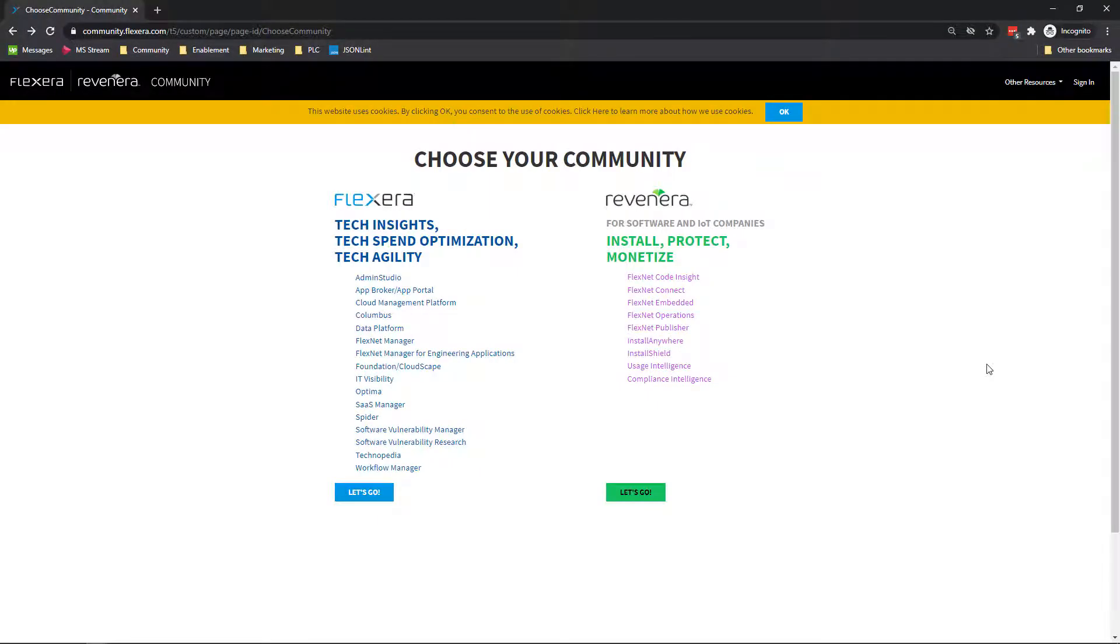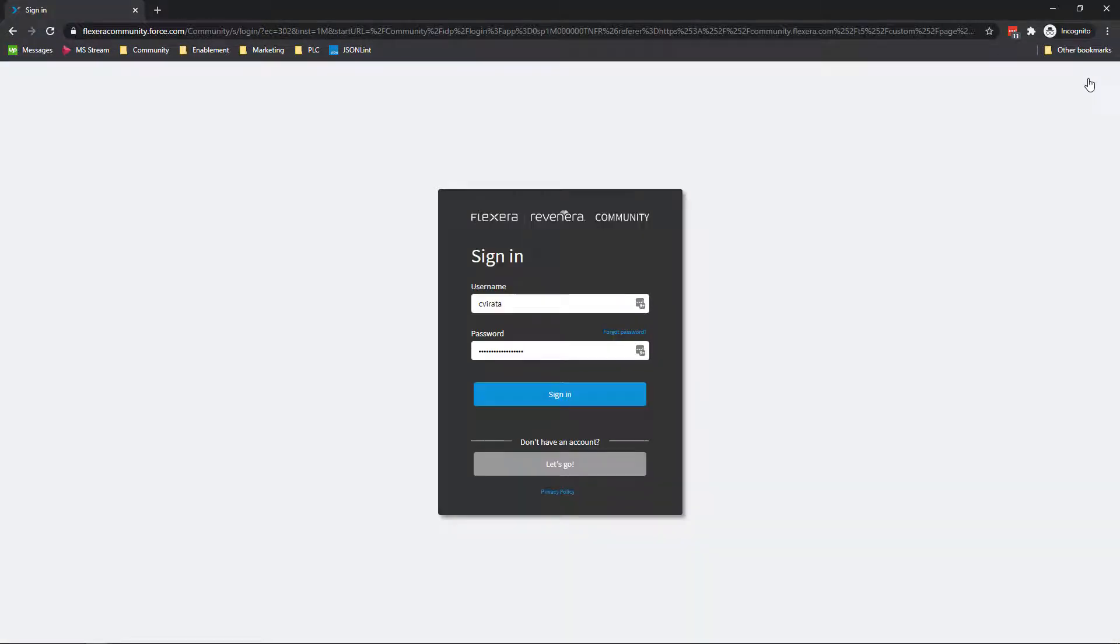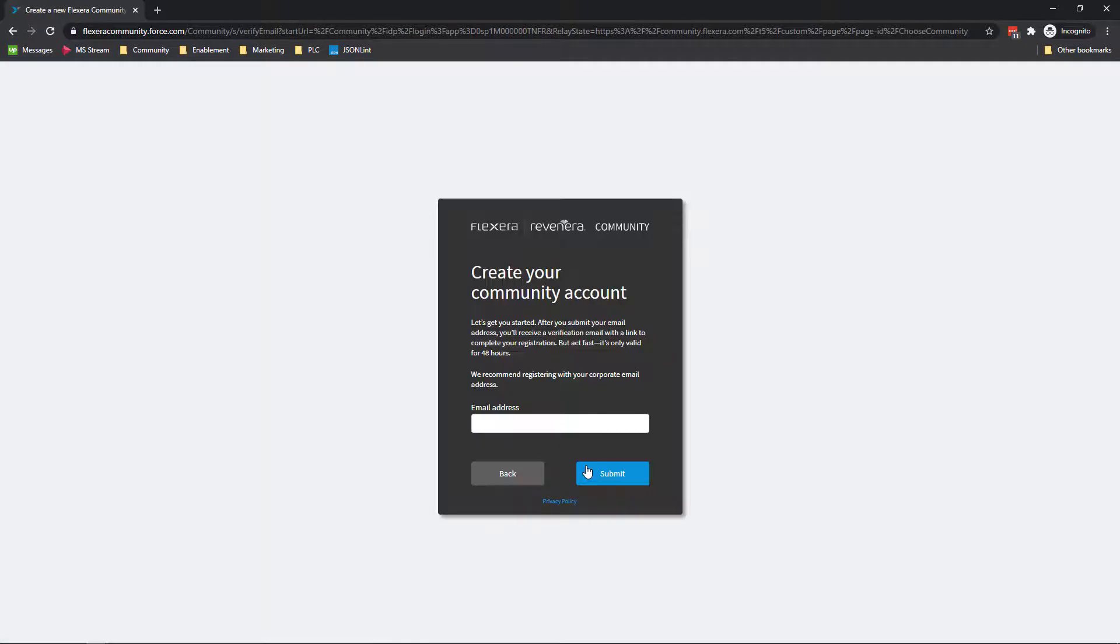Once you have your organization's account ID and product ID information, go to community.Revenera.com and click the sign in link in the top right hand corner. Click the Let's Go button and provide a valid work email address.